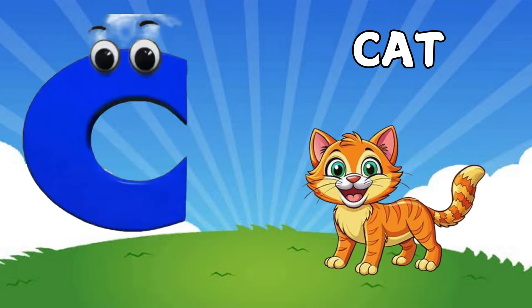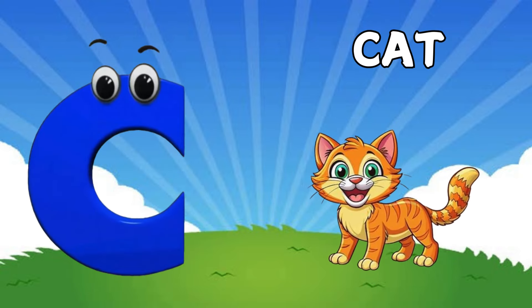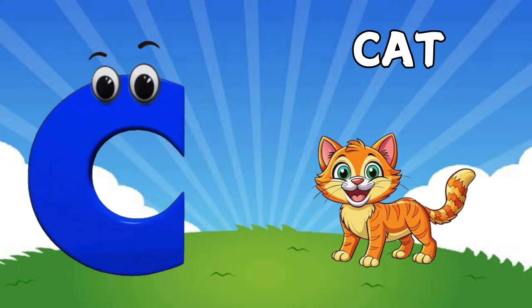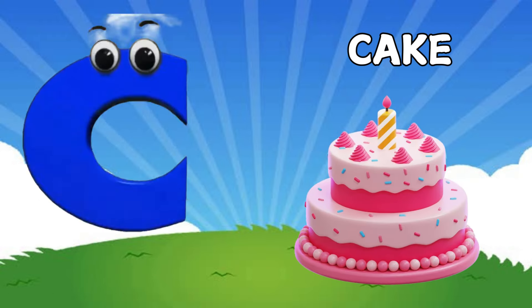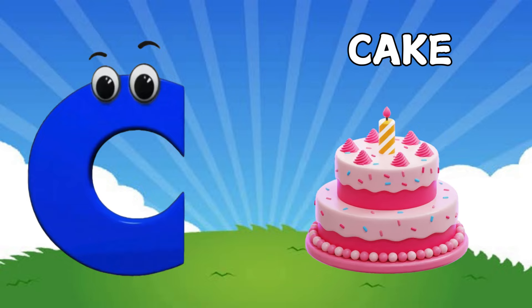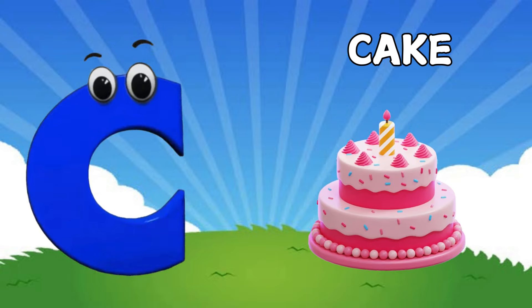Bed. C is for Cat. C. C. Cat. C is for Cake. C. C.